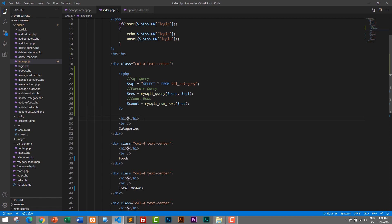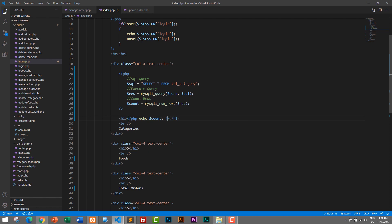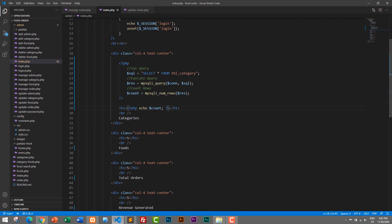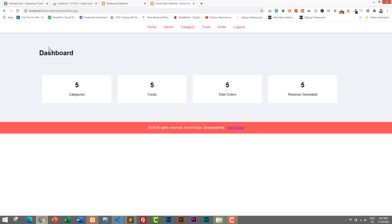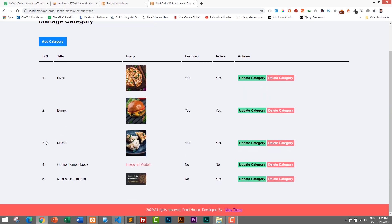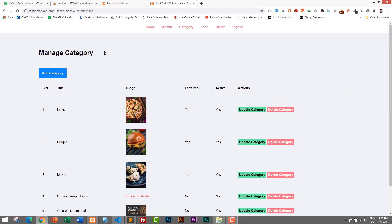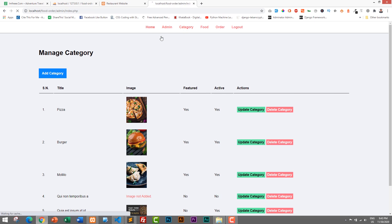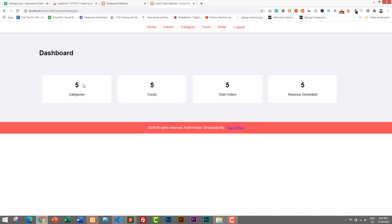Instead of a hardcoded number we will just display PHP echo $count. Let's save it and go back to the browser and refresh. Now we have five categories. Let's go to the category page and verify — in total we have five categories, and we are displaying five categories in the dashboard as well.